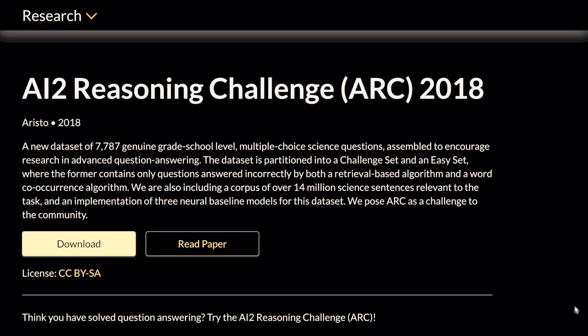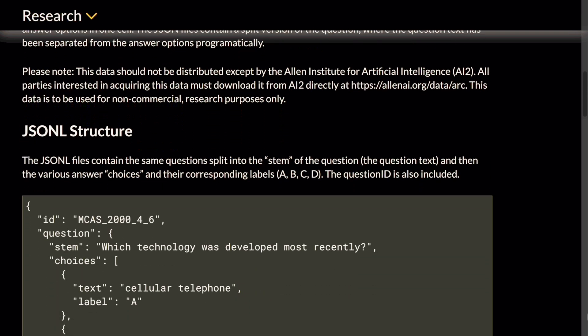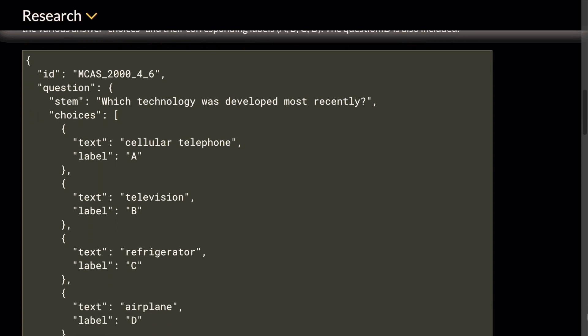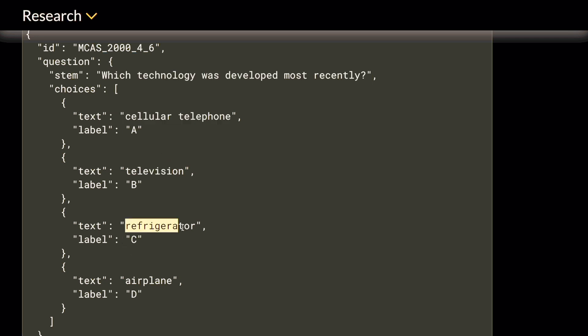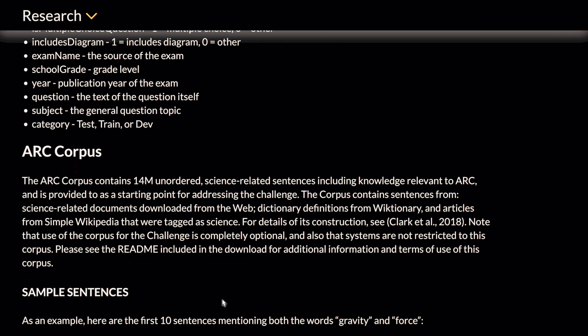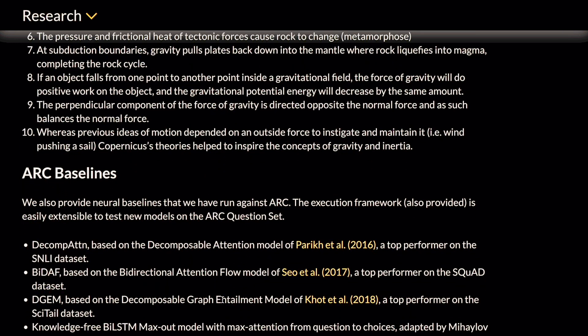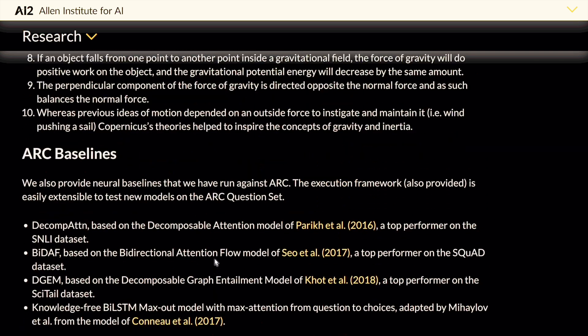The next benchmark is again on reasoning — the ARC Challenge benchmark, also known as the AI2 Reasoning Challenge. It is a question answering tool designed to evaluate a large language model's reasoning abilities. ARC gives LLMs a collection of complex multi-part science questions at grade school level. The LLMs need to apply scientific knowledge, understand cause-and-effect relationships, and solve problems step by step. The entire benchmark is split into an easy set and a challenge set. ARC helps us see if a model is going beyond pattern matching and showcasing true logical reasoning capabilities.